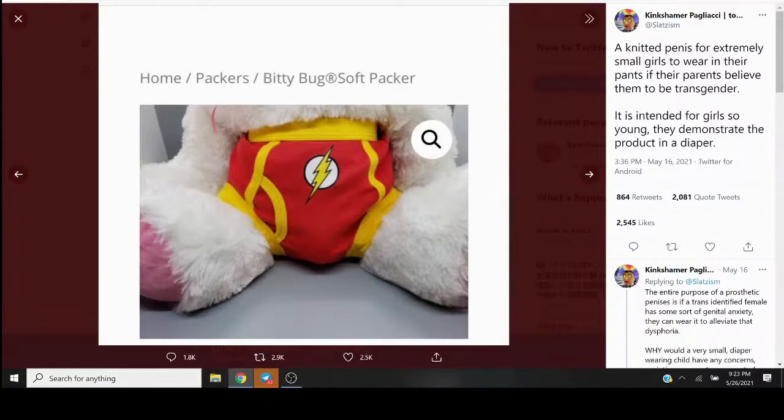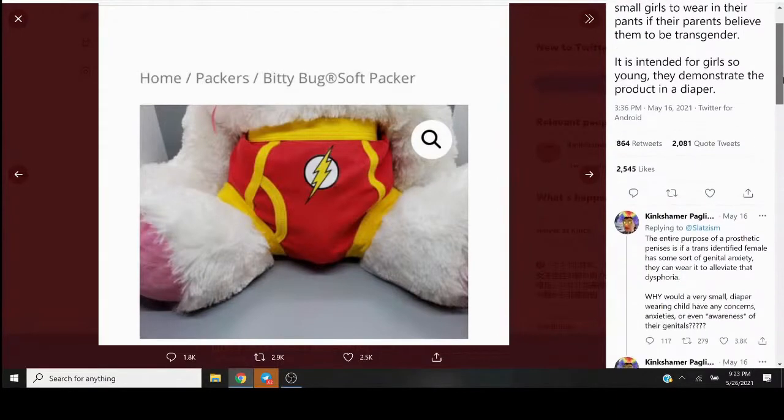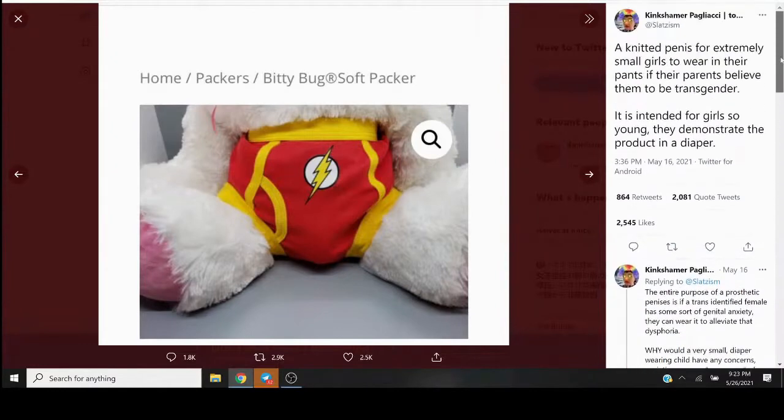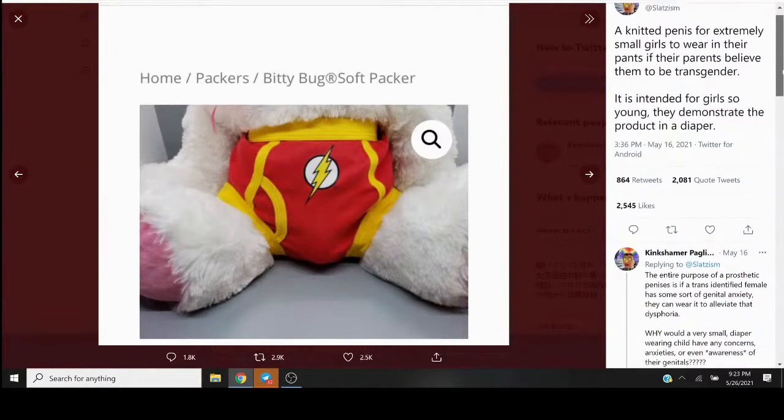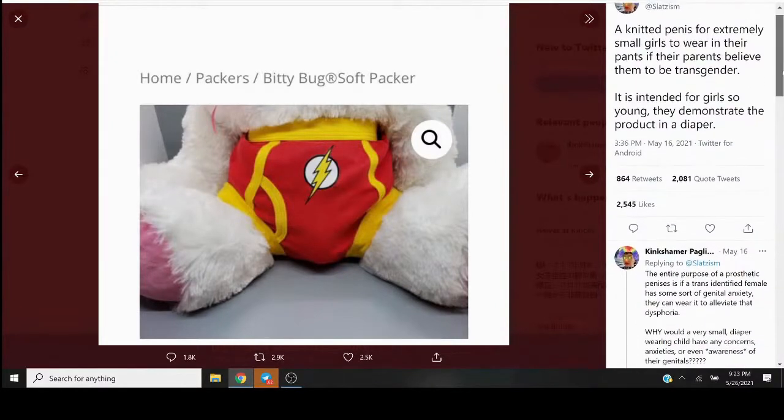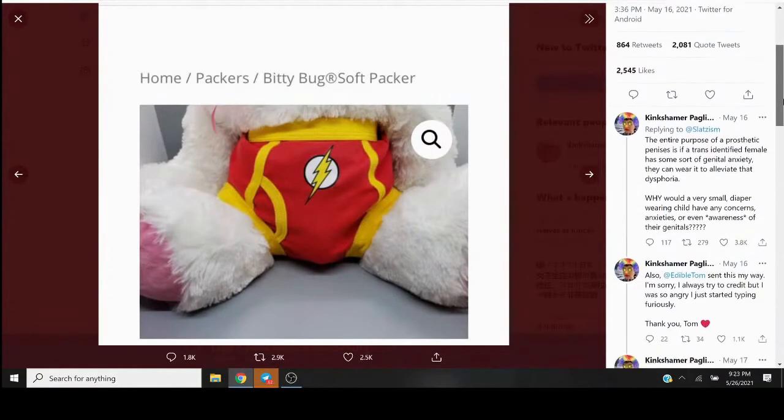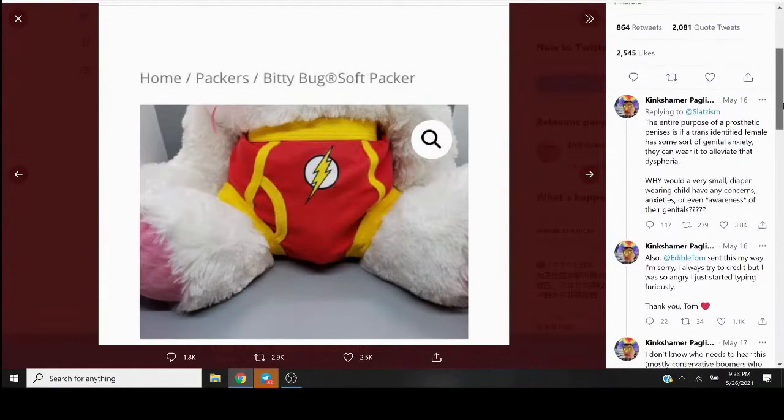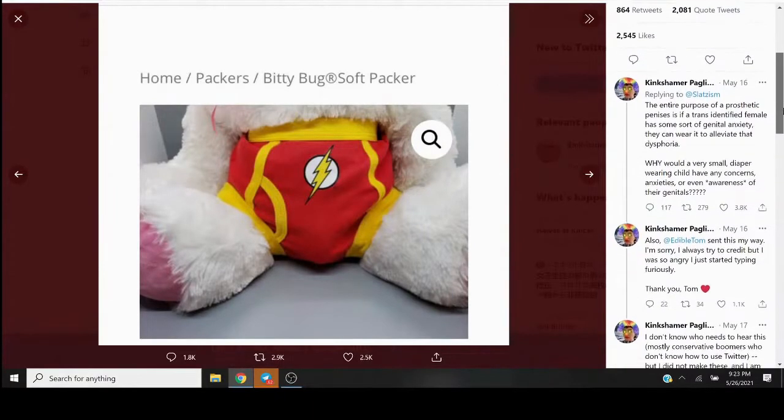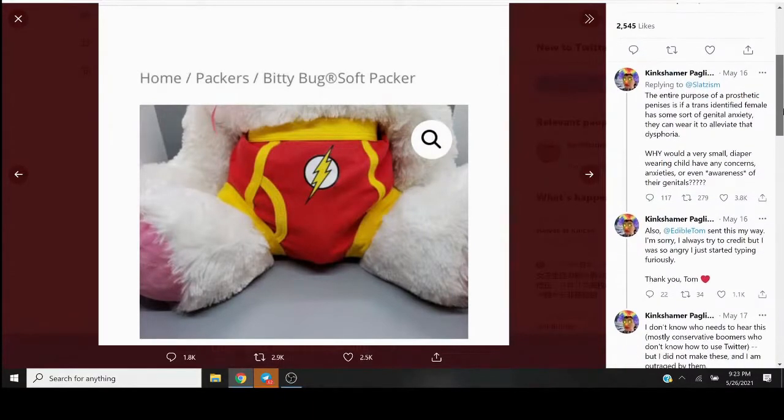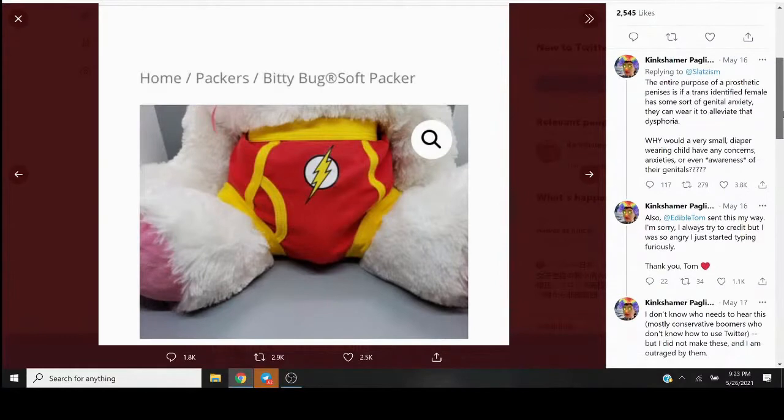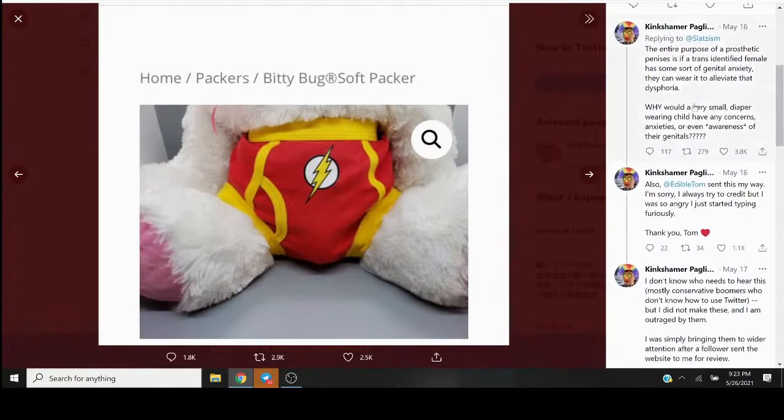Man, oh man. This person here, Kingshamer Pagliacci. Is that how you pronounce that? The entire purpose of a prosthetic penis is if a trans-identified female has some sort of genital anxiety, they can wear it to alleviate their dysphoria.